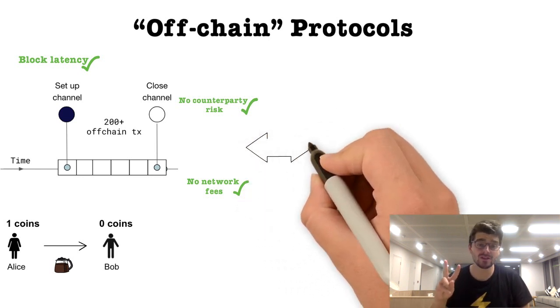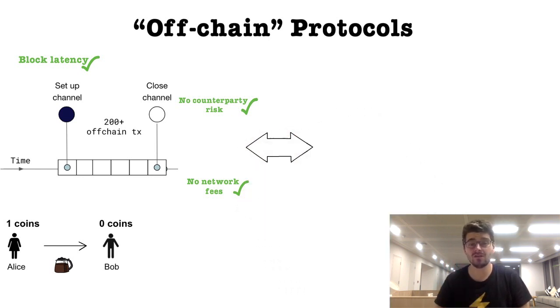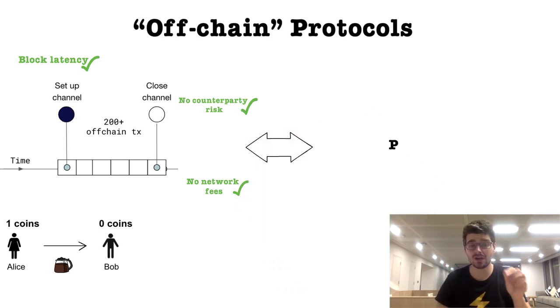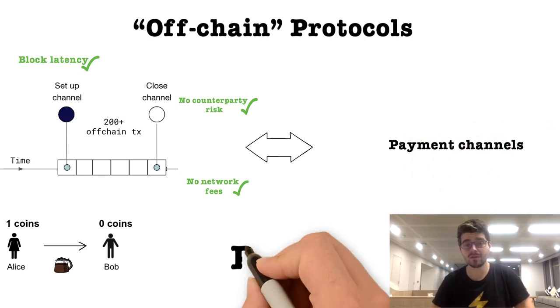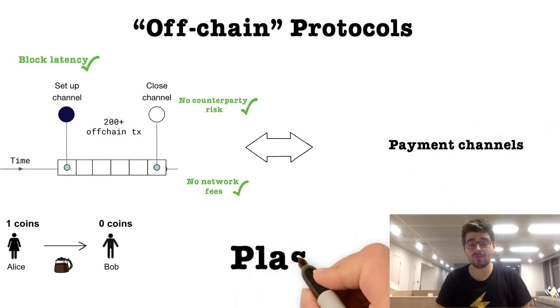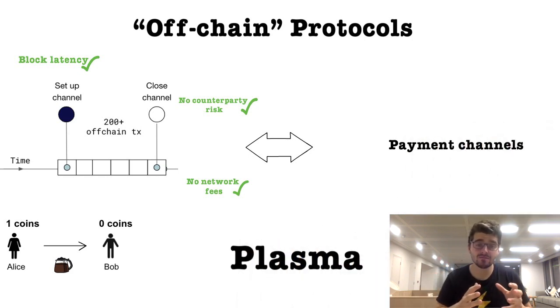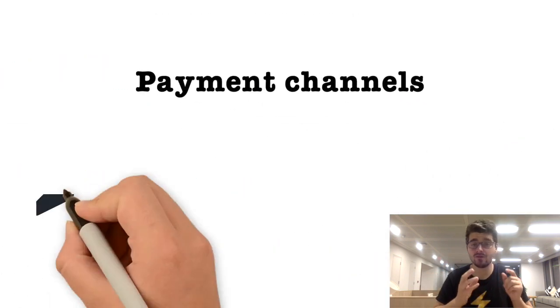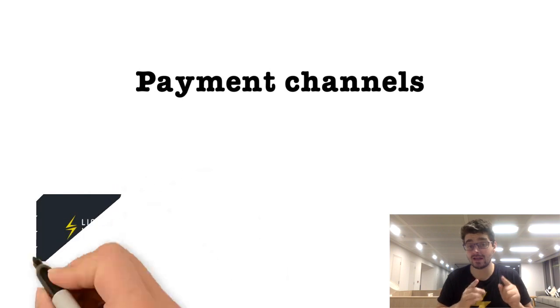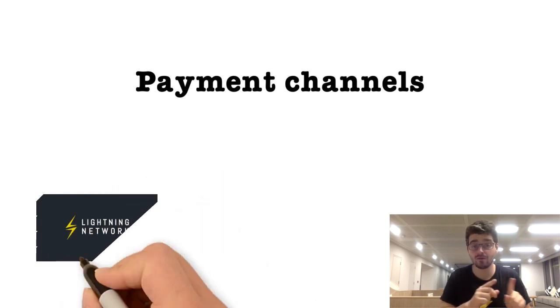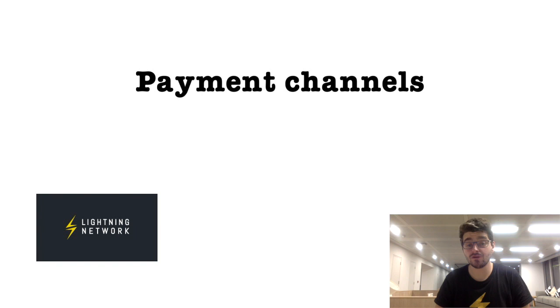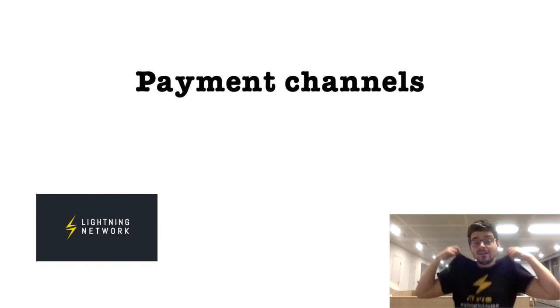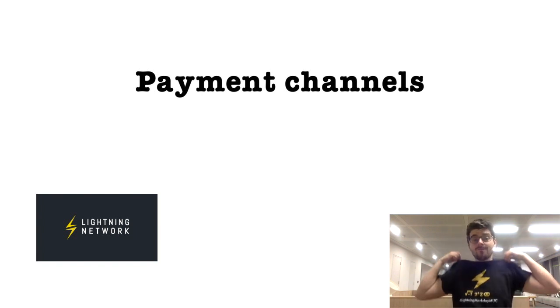There are two ways to achieve off-chain: payment channels and plasma. Payment channels allow two parties to send a coin back and forth rapidly. If you have thousands of channels, you can build a channel-based network like the Lightning network.